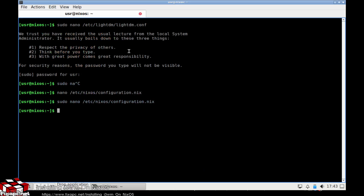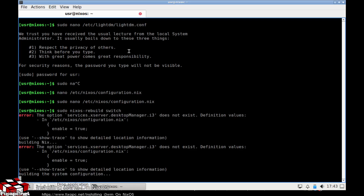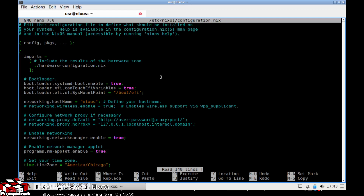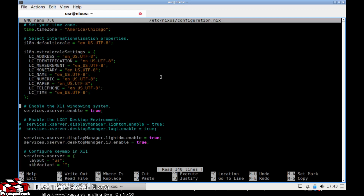Let's try this and go ahead and do a sudo rebuild — and it says 'desktop manager does not exist.' Okay, so let's see what I did. I'm keeping this on camera so you can see how it goes.